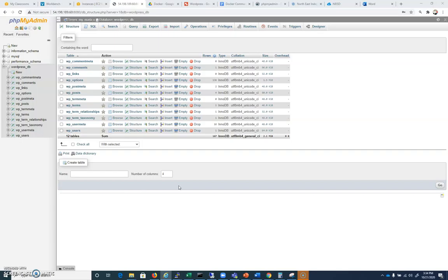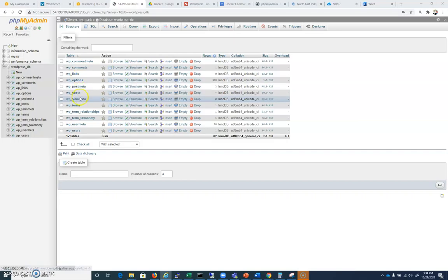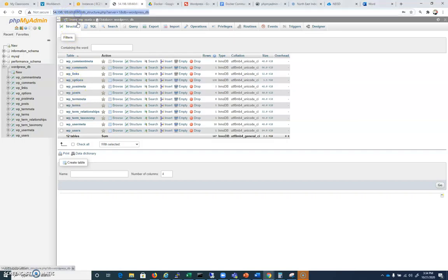And if you can take a screenshot of this or demonstrate to the instructor in the room that you have this open, you'll get credit. You can see that by clicking on WordPress DB here, I have all of my wp underscore tables and I'm on my IP address.